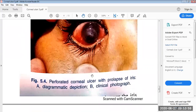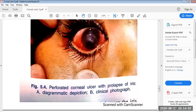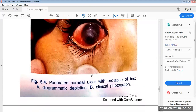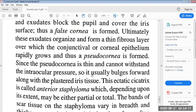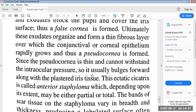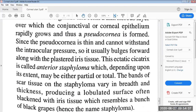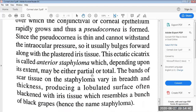It is a clinical photograph of a perforated corneal ulcer with prolapse of iris. Ultimately, these exudates organize and form a thin fibrous layer over which the conjunctival or corneal epithelium rapidly grows, and thus a pseudocornea is formed. Since the pseudocornea is thin and cannot withstand the intraocular pressure, it usually bulges forward along with the plastered iris tissue.